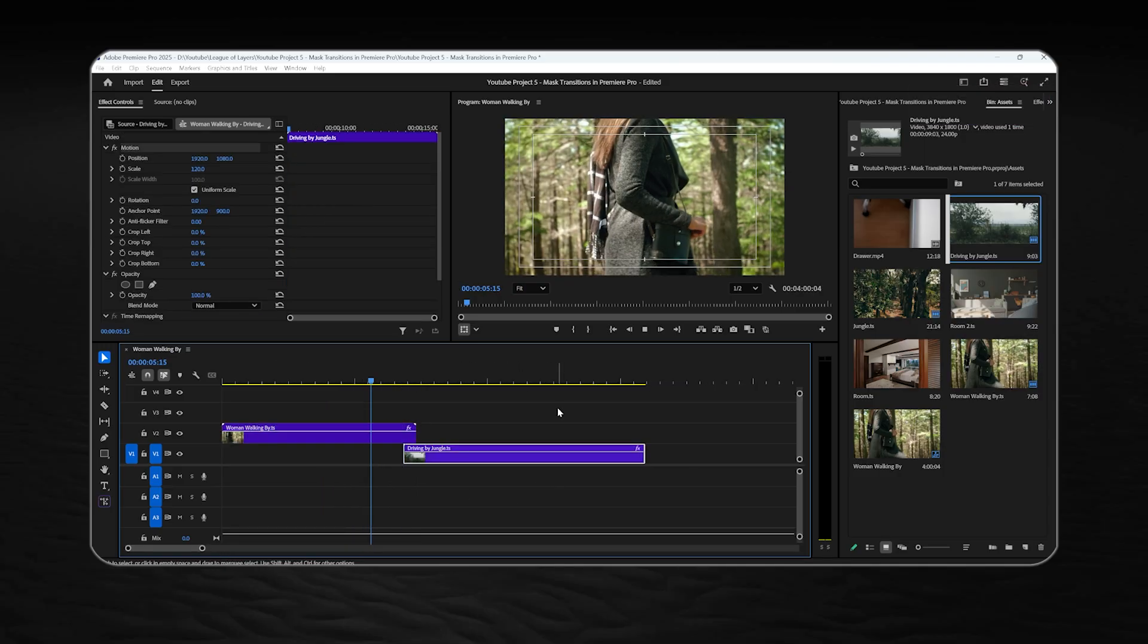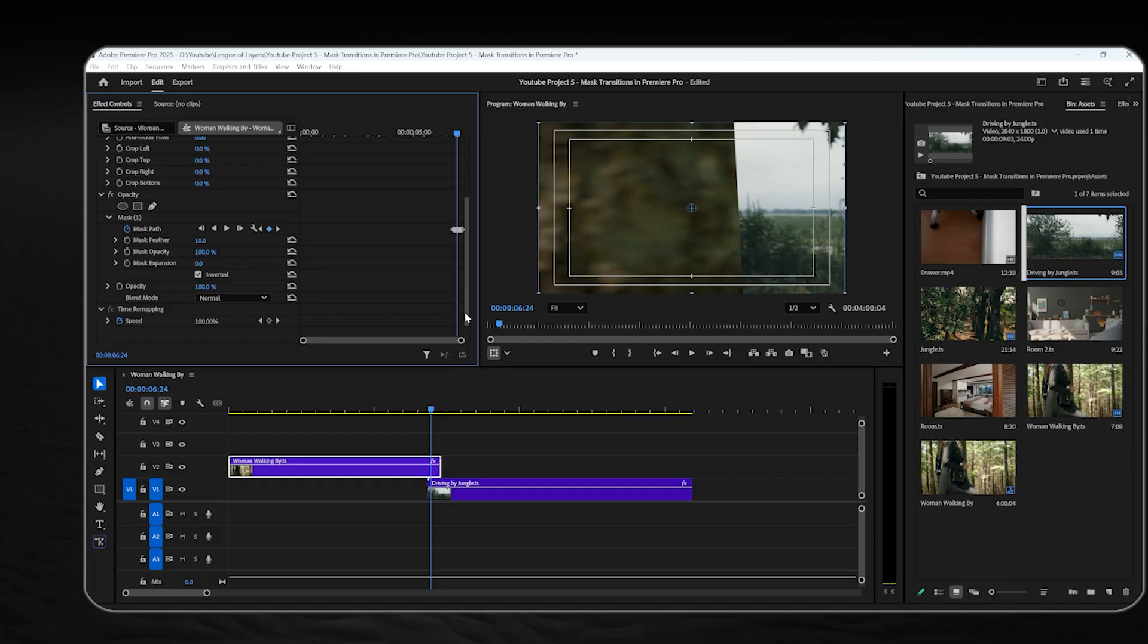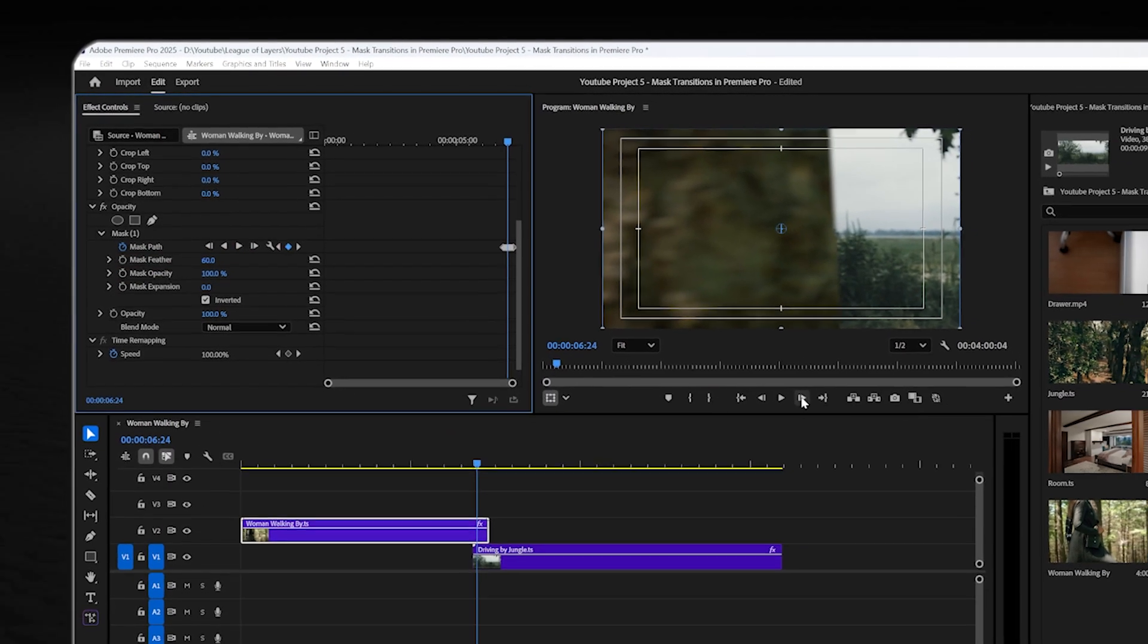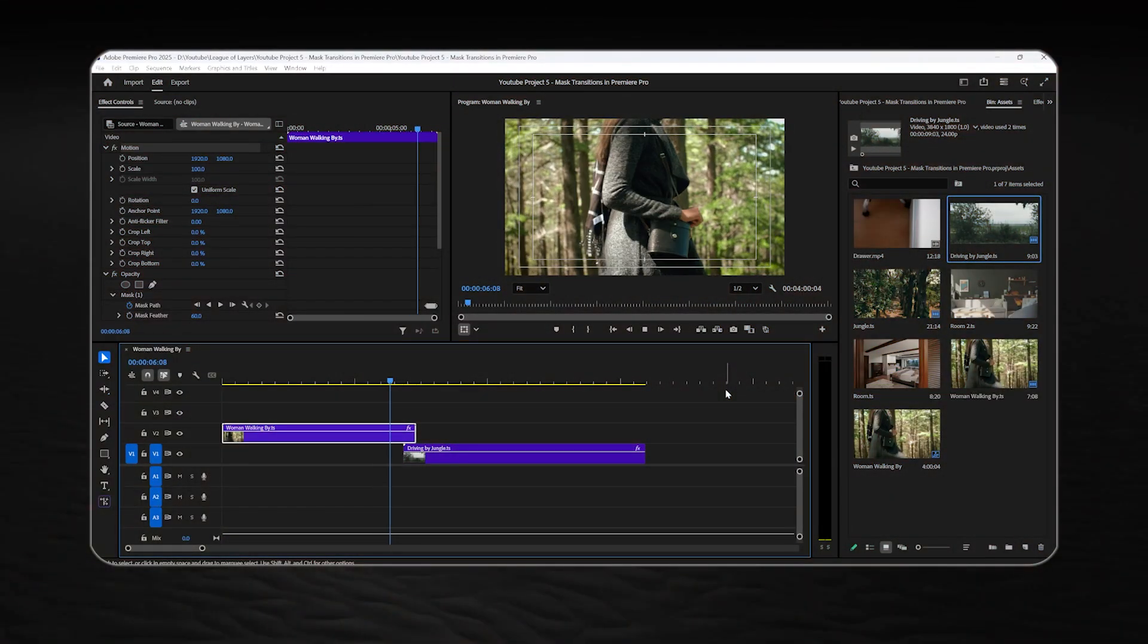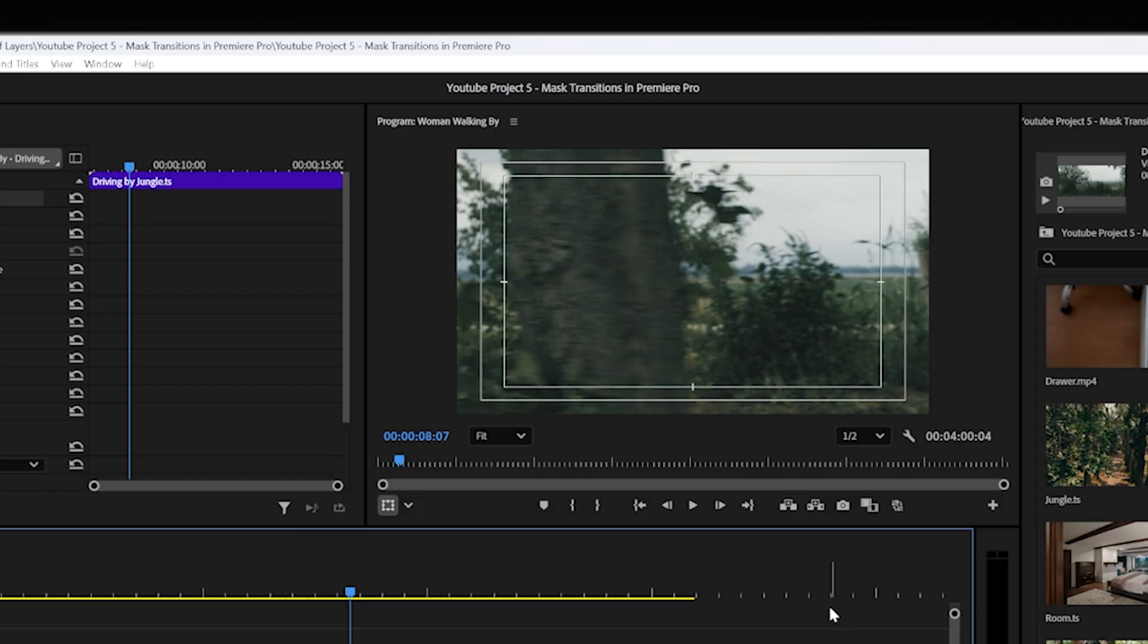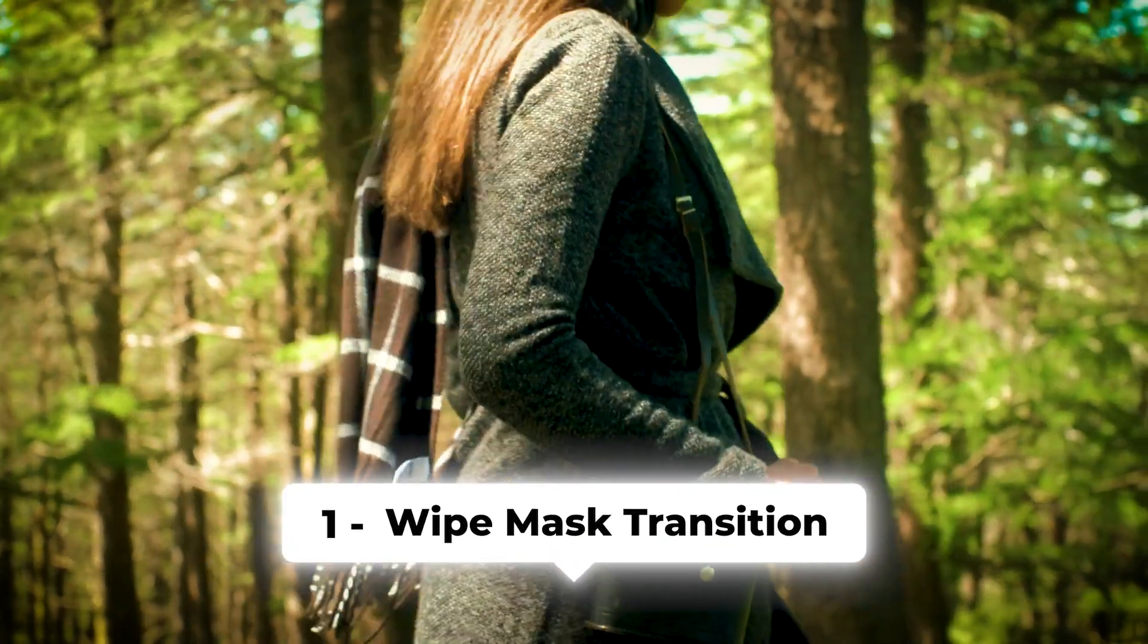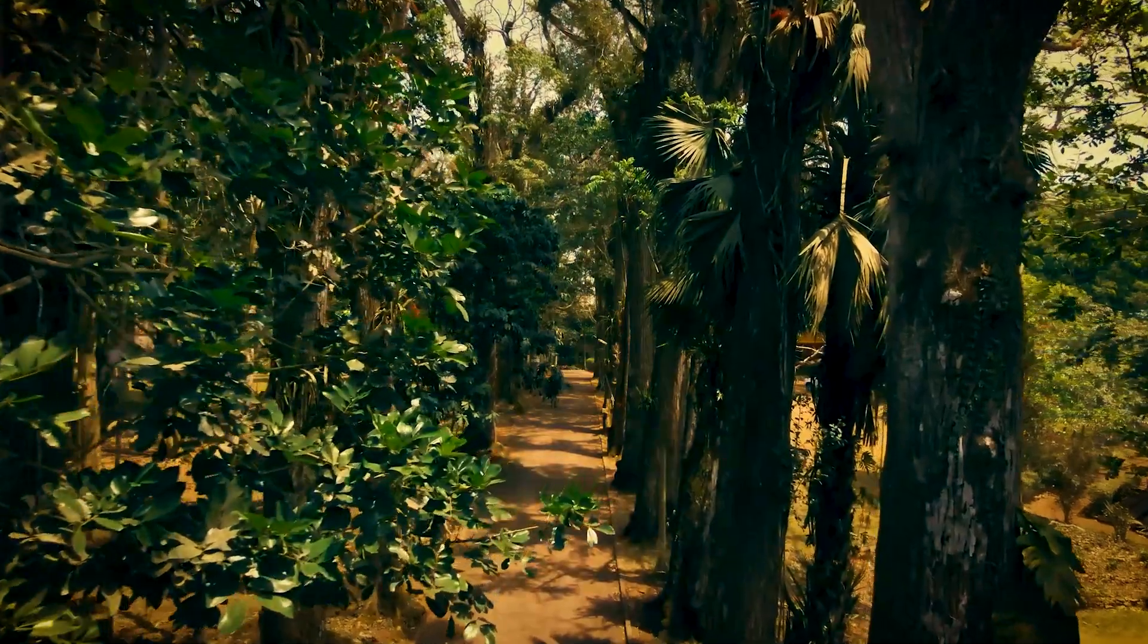To make this transition look more natural and cinematic, you can add a little bit feather to your mask to soften the edges so it will look better. You can repeat the same process for these three right here as well. And this is how you do the wipe mask transition in Premiere Pro.